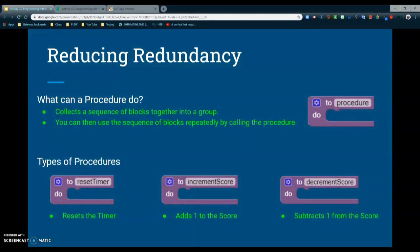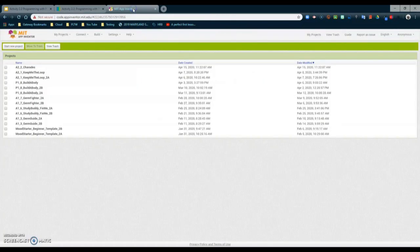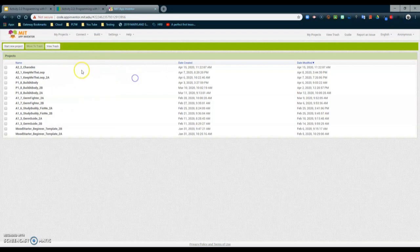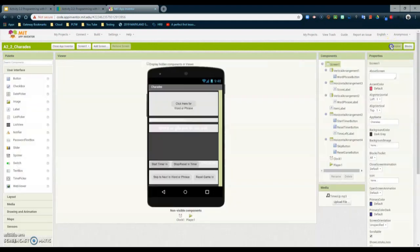The last thing we'll look at is getting our AIA file imported into MIT App Inventor. You can locate your AIA file by going to activity 2.2 programming with procedures and finding the 822 charades.aia file in your resource section. Once downloaded, go to MIT App Inventor, then go to My Projects and select Import Project from Computer. Locate the file, click on it, select okay, and import it. From there you'll be able to view the starter code and the user interface. In our next tutorial, we'll take a closer look at modifying the user interface and creating those procedures to reduce the redundant code.